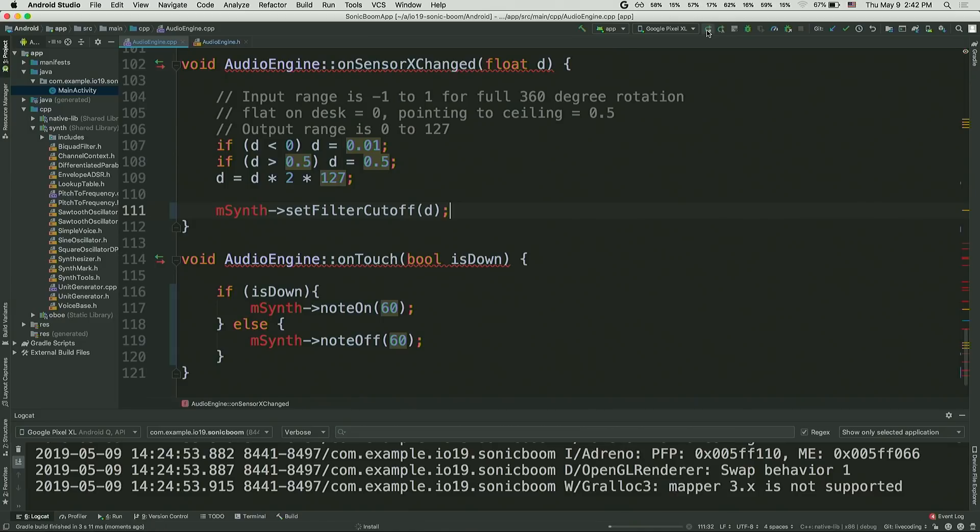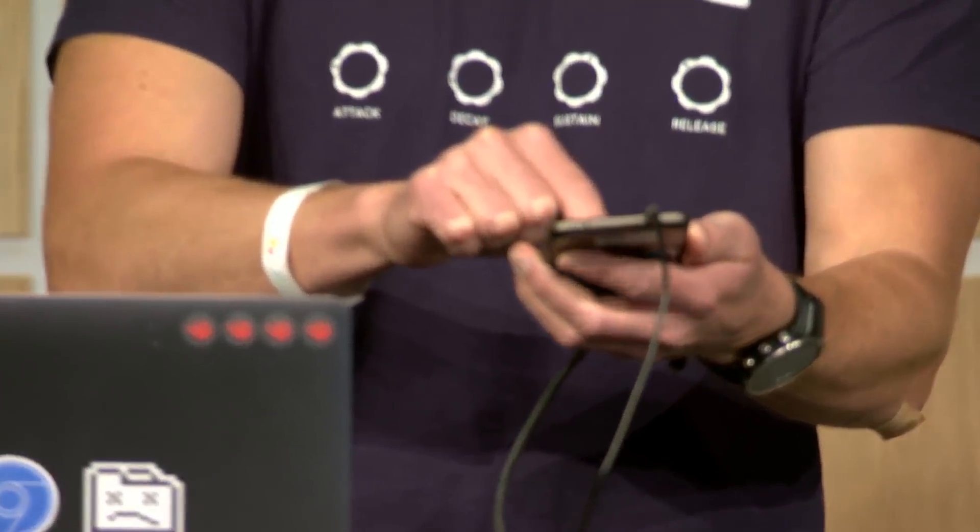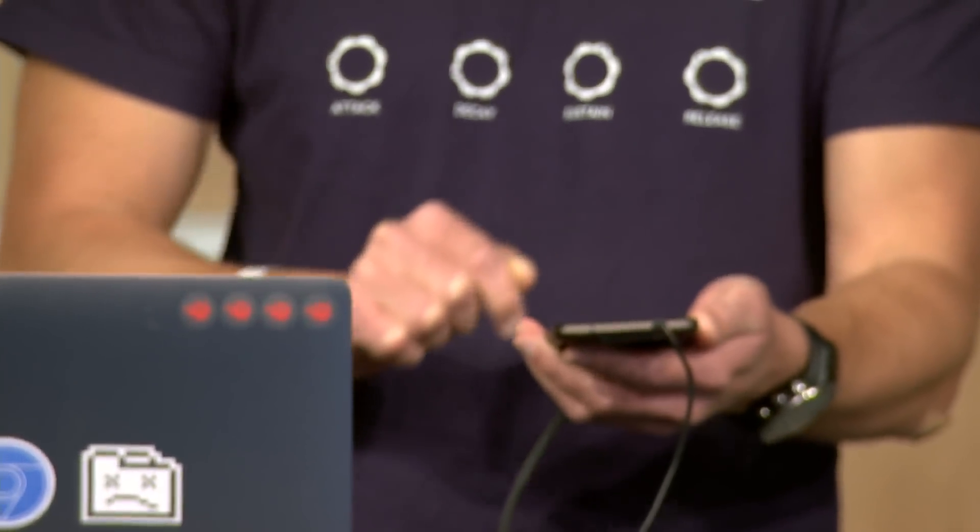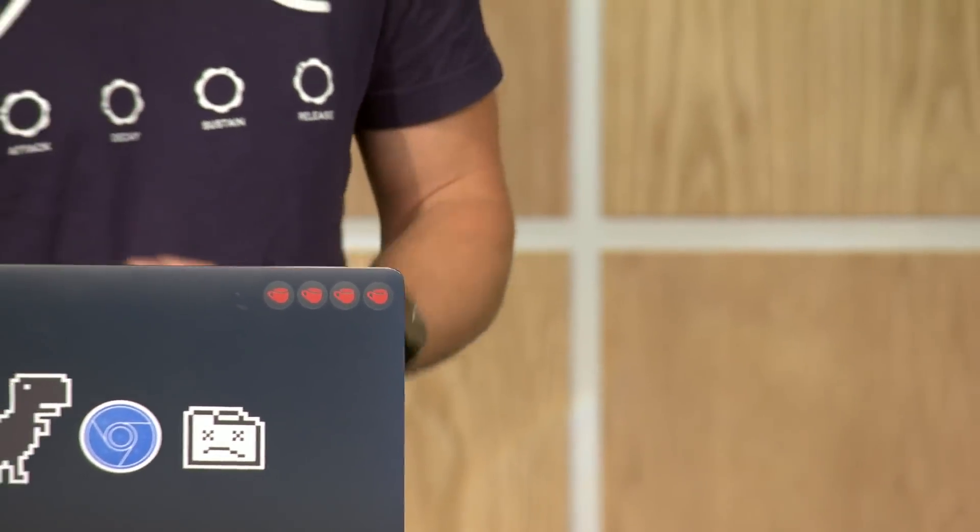So I'm going to run this app. And what should happen is, when I tap down on the screen, we hear a sound. And when I rotate the device, that sound should change. So moment of truth. Okay, the first part done. Okay, it's my turn now.